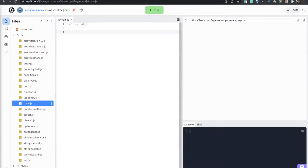Let's talk about try-catch. Just like the name goes, 'try' means you try to execute a particular code block, then 'catch' catches any error that happens in that code block. Sometimes when you have a syntax error or anything that throws an exception, it breaks or terminates your code. In order not to have your code terminated when you have an error, you use what we call try-catch.